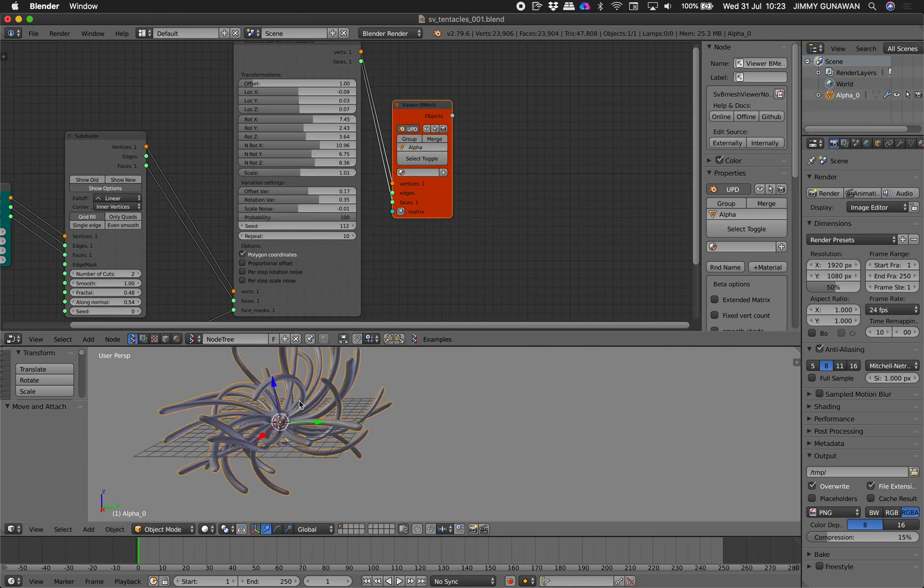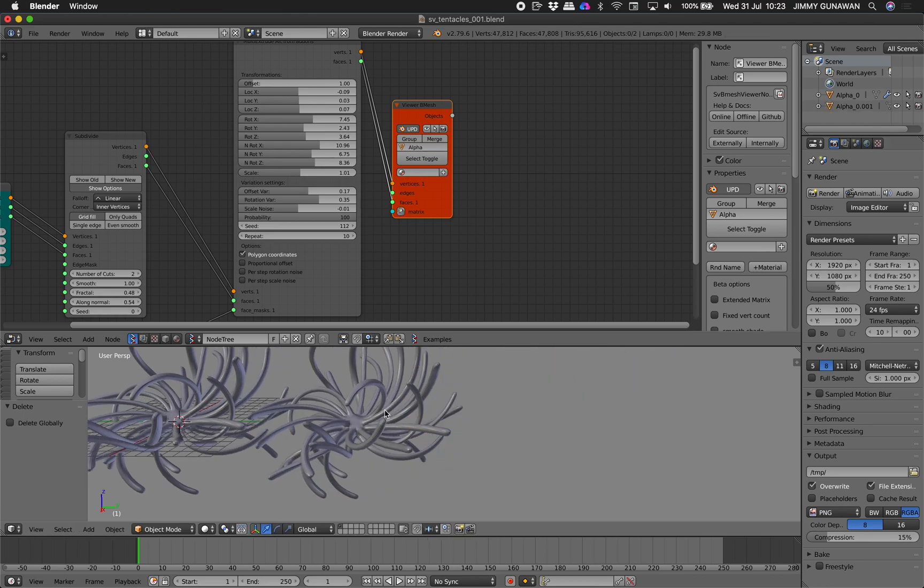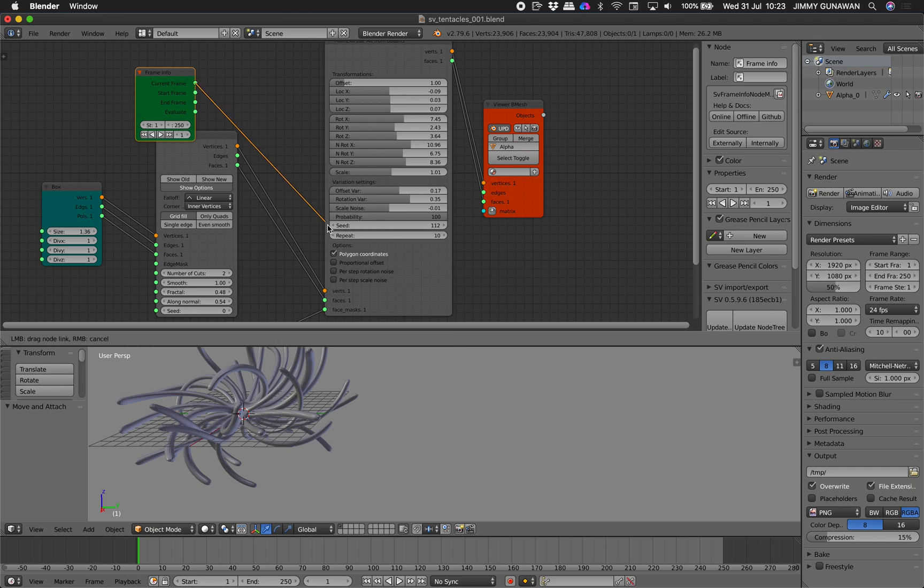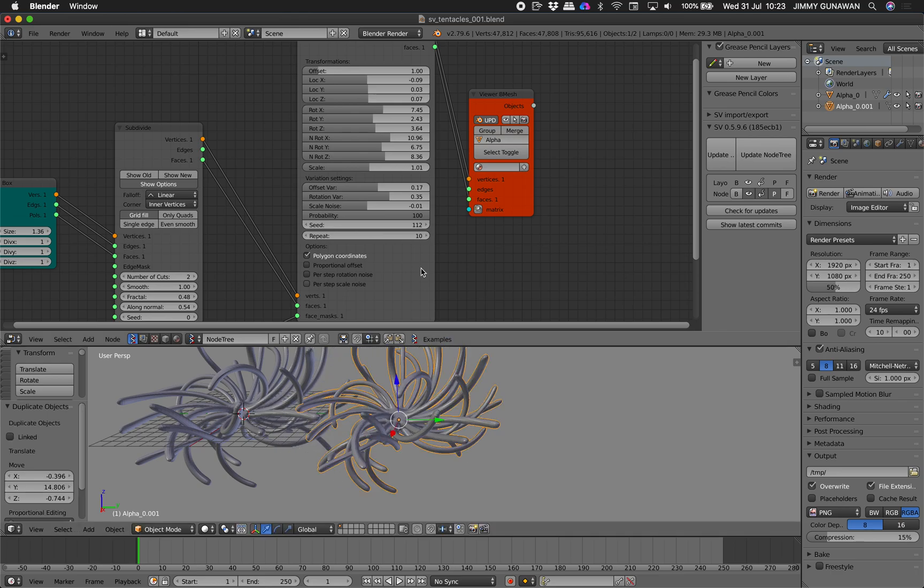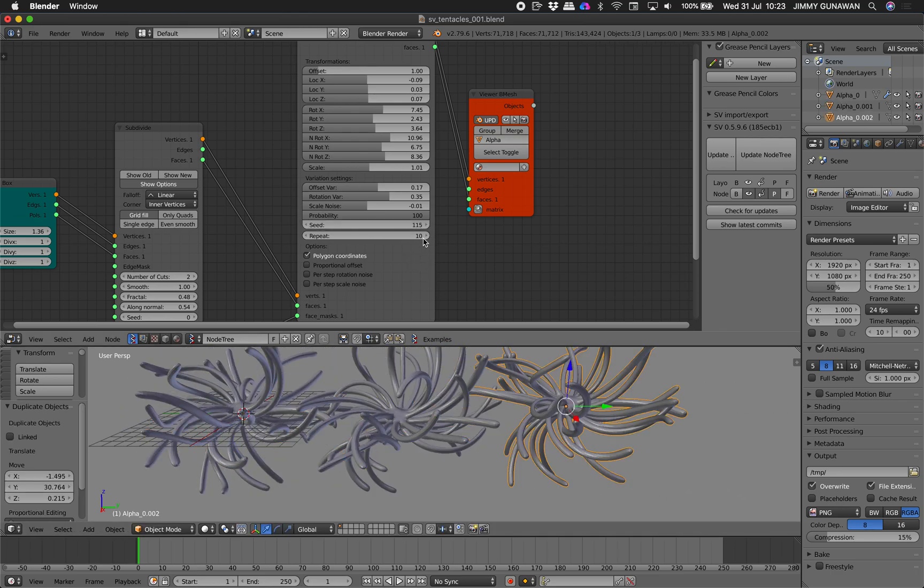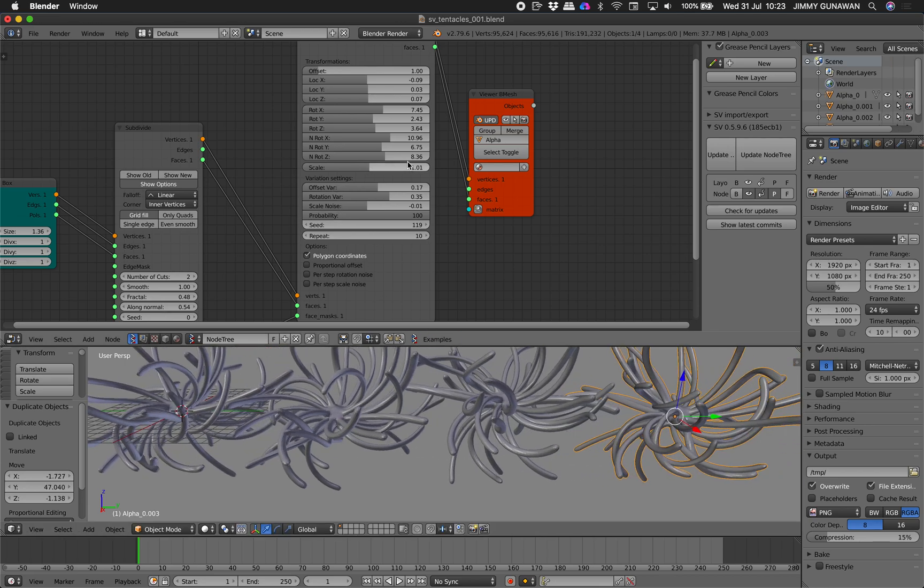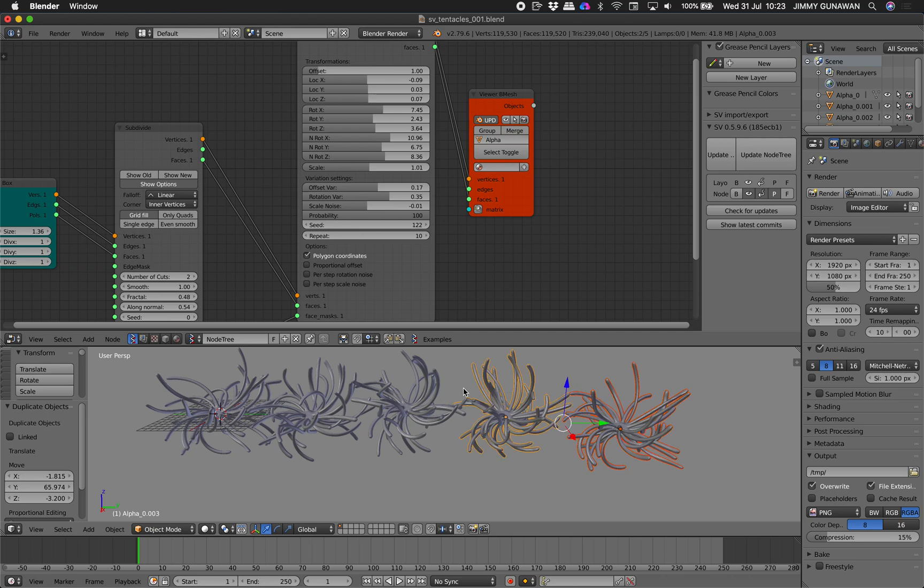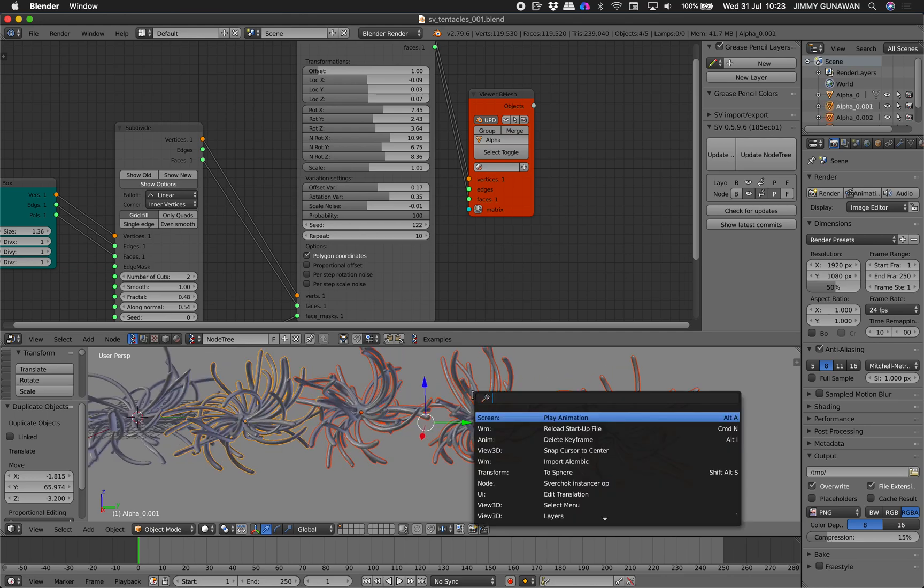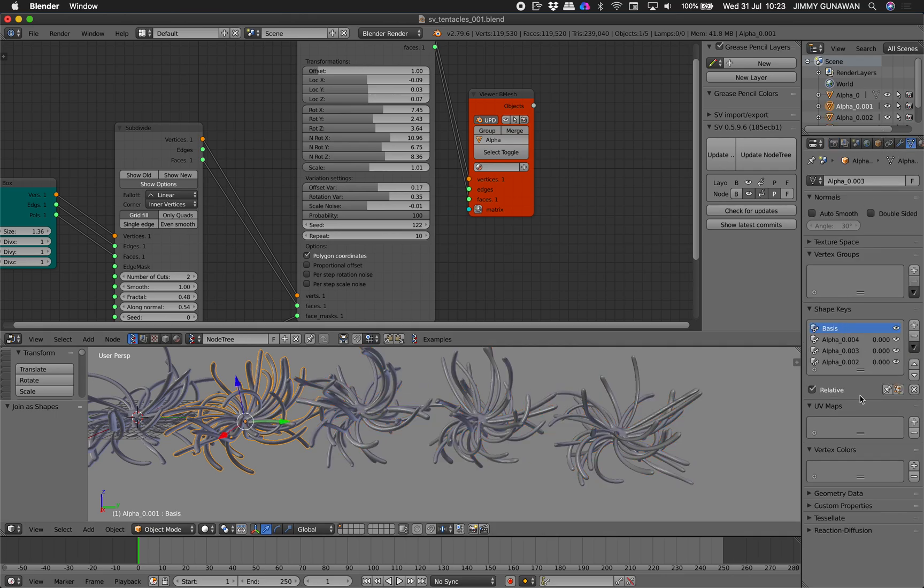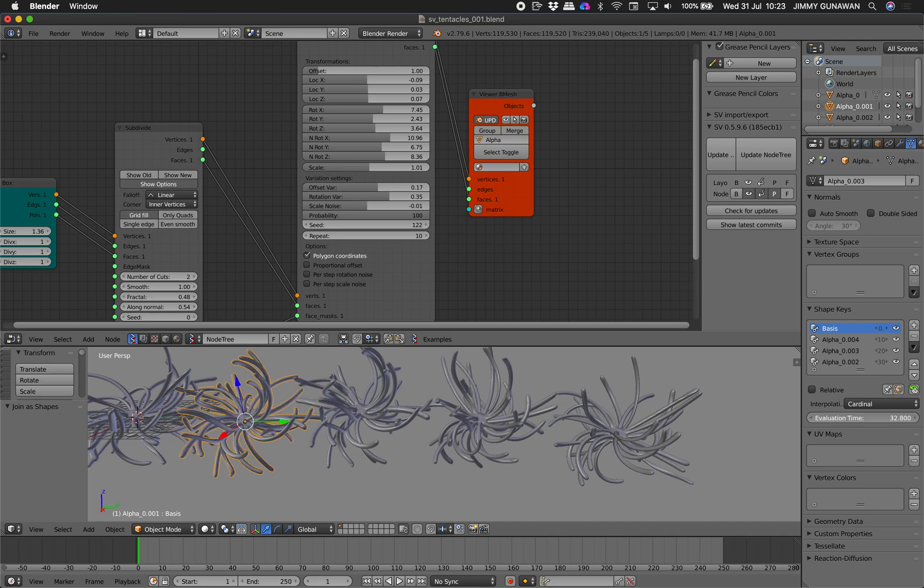So you can have like multiple. You can plug the frame number into the seed. Oh, you cannot. Don't worry. This. Duplicate. Duplicate. Duplicate. And then one, two, three, four. Join as shapes. One of these guys should have shape keys now. Select that. Turn off relative. Now you can animate. So that's another tentacle creature.